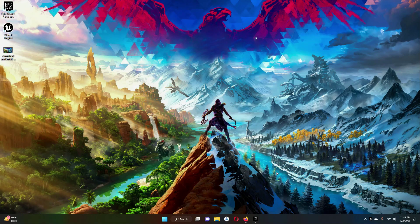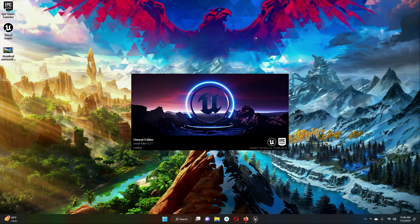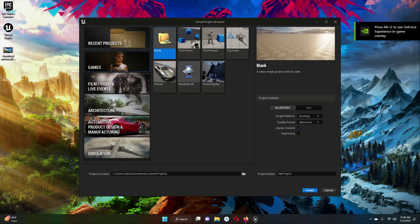Let's start this series. Open up the Epic Game Launcher and simply launch the Unreal Engine. Unreal Engine is now open.